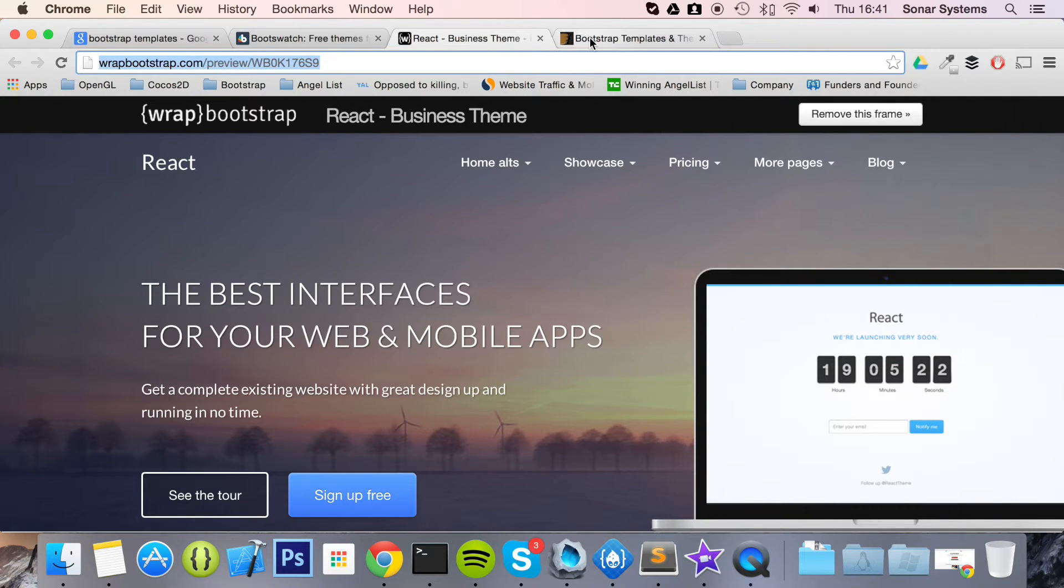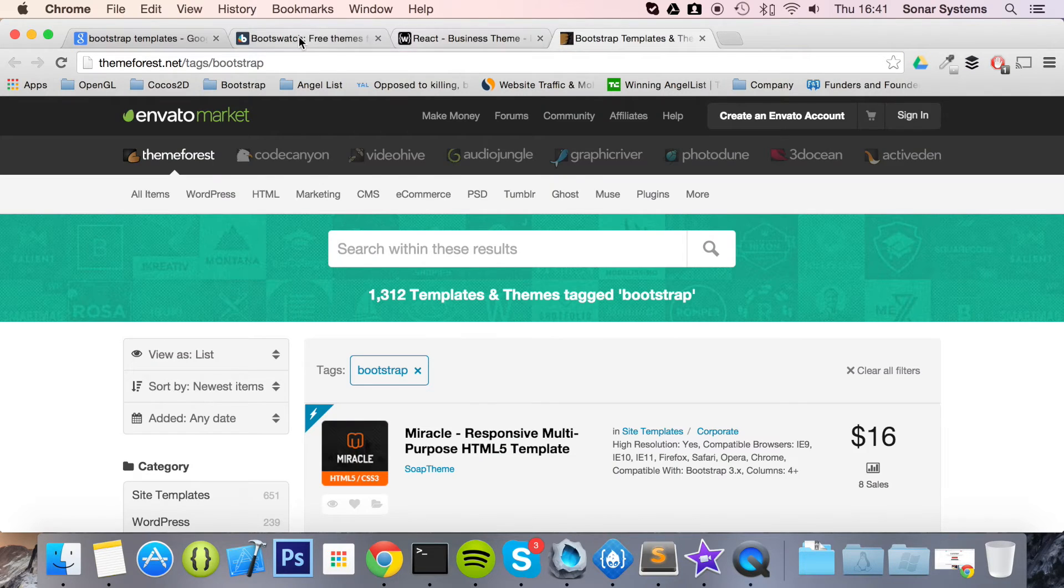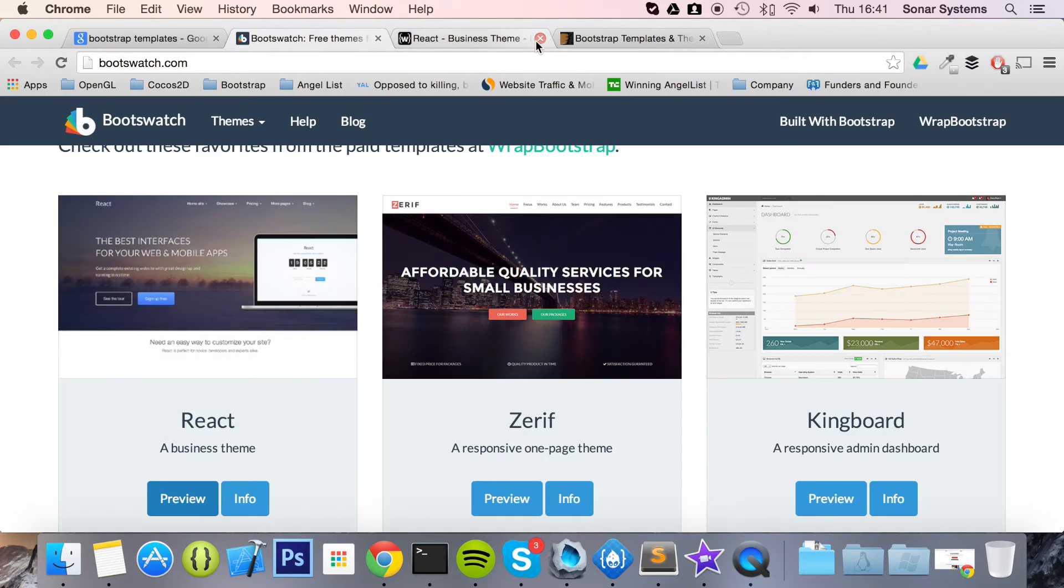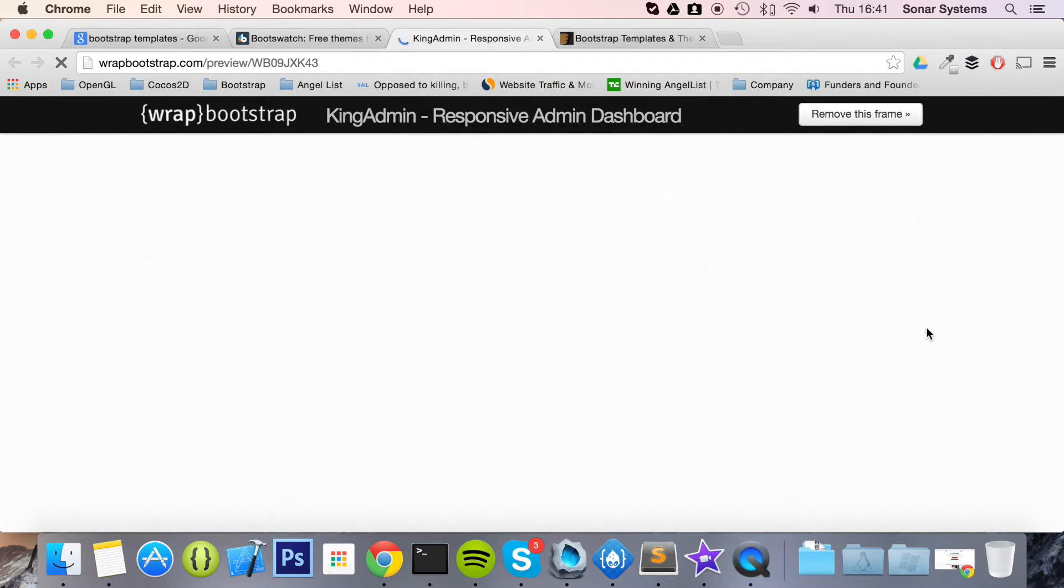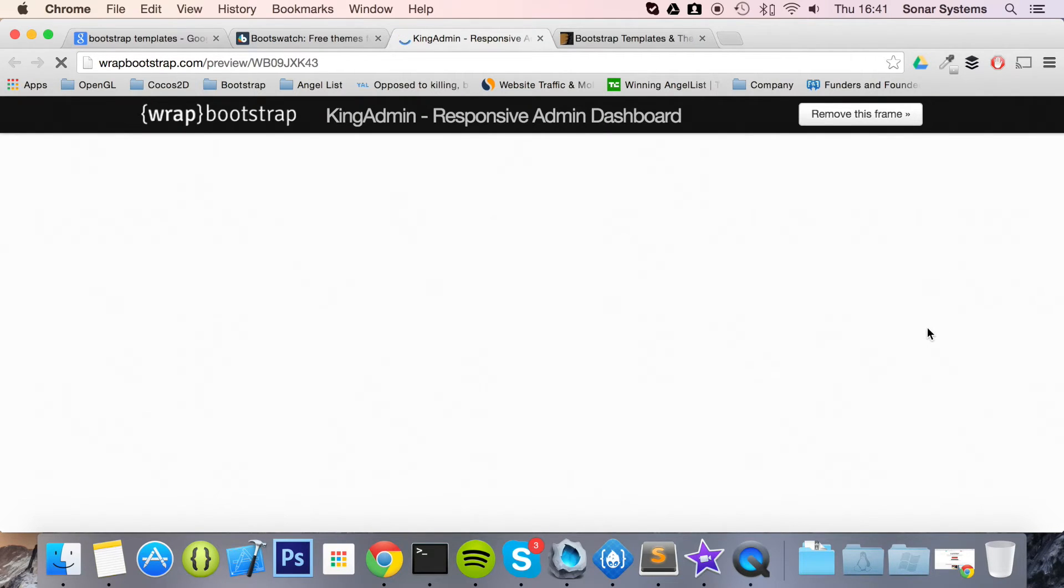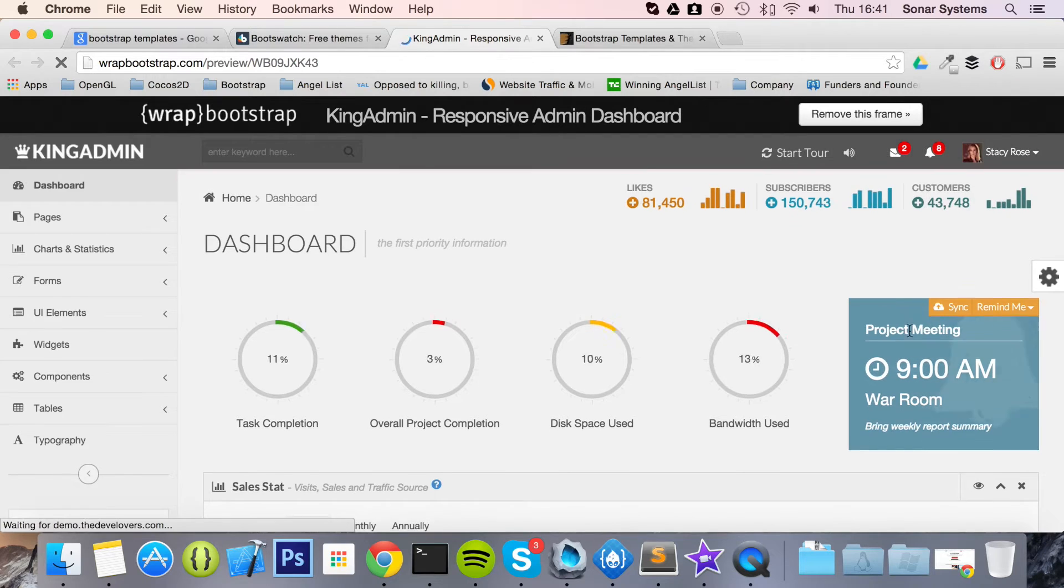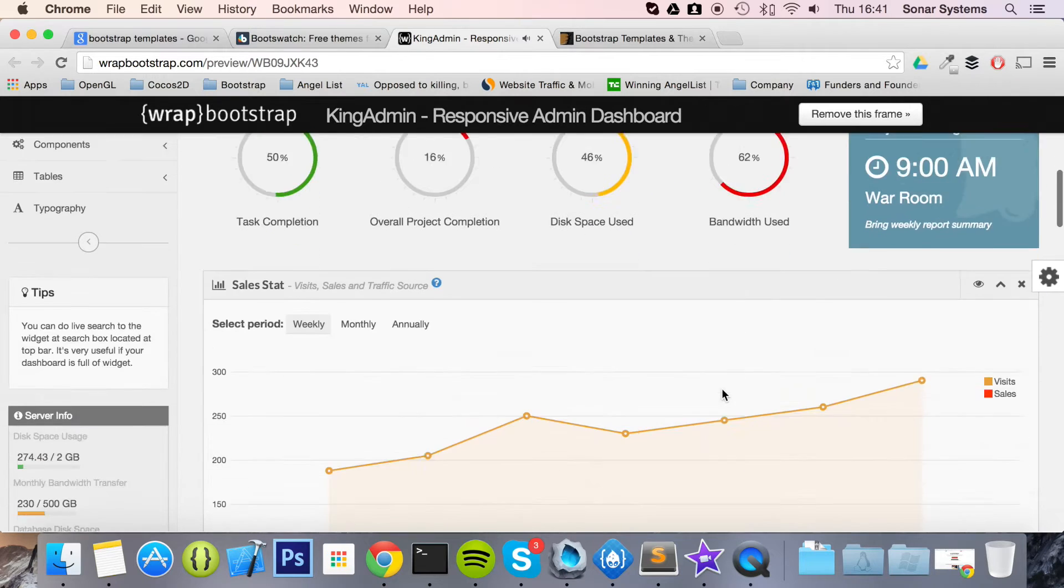So if you go to this one here, this is a good looking one, it's a dashboard. So you can see the versatility that these templates offer.